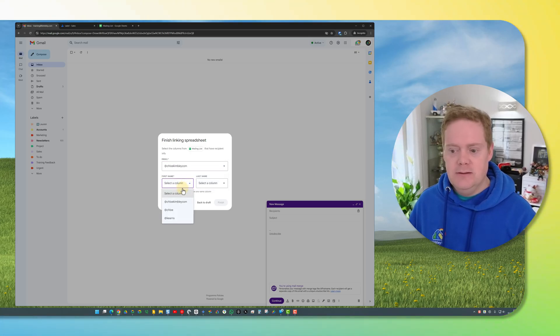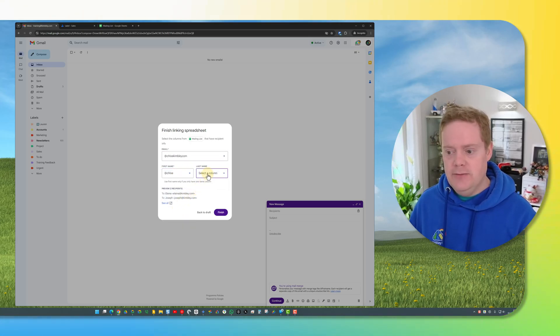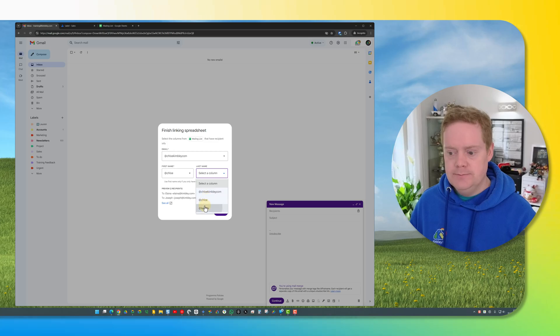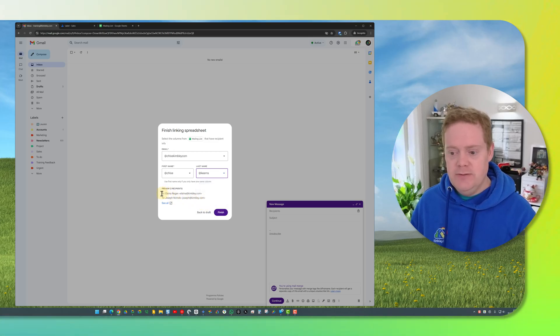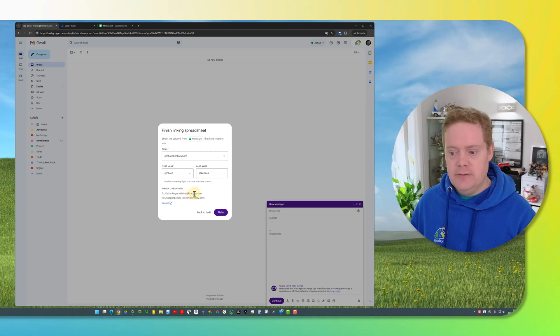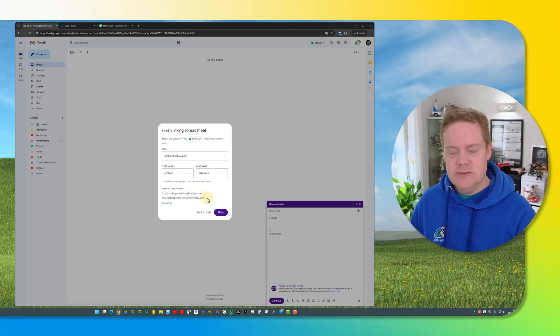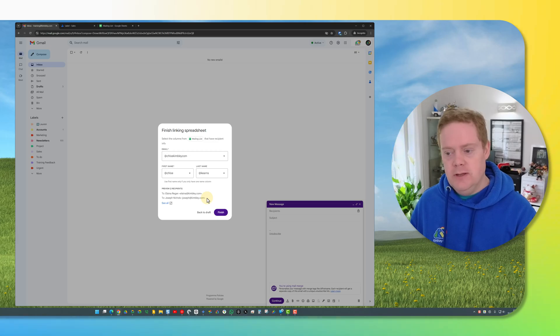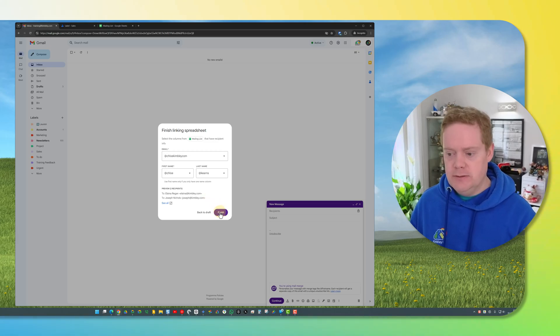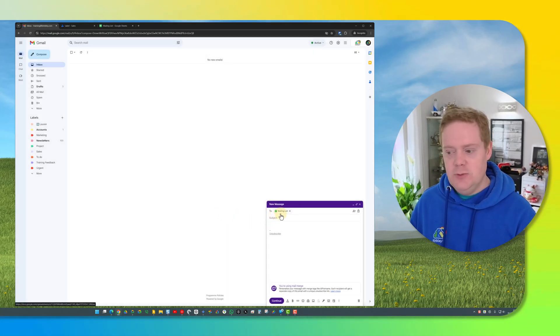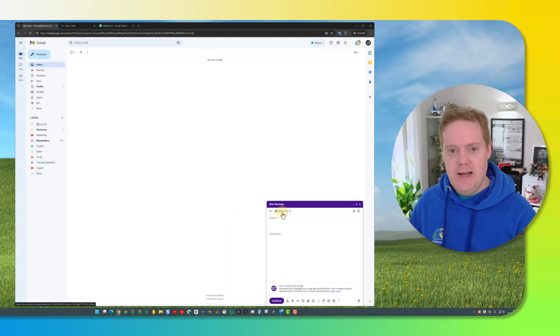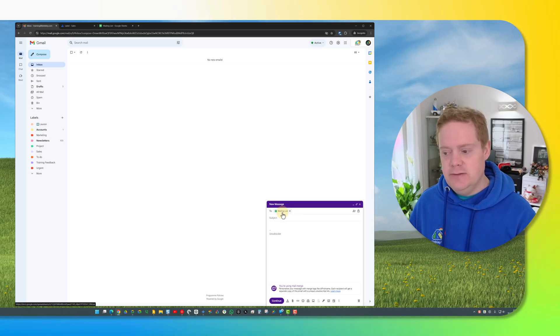I then need to confirm the first name and the surname column and you'll see down here you get a preview. In this preview it will show you that it's got the names right and it's got the email addresses right. It's recognized the data. As long as it's correct in the preview you're good to go and hit the finish button. So you can see in the two boxes now put the mailing list in there from the Google Sheets. That's now all set up.